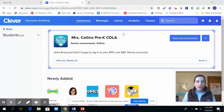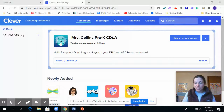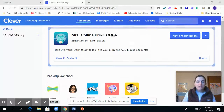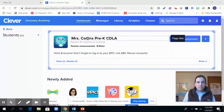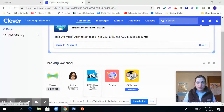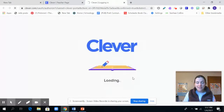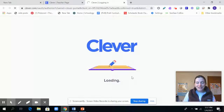What you're going to do is log into Clever using the student's QR badge — if you need it, please reach out to me and I can send it to you. It's going to take you to a screen where you click on Mrs. Collins Pre-K CDLA, and once you're on you'll see there are a couple of options. All you have to do is click on ABC Mouse and then wait a little bit for it to load.